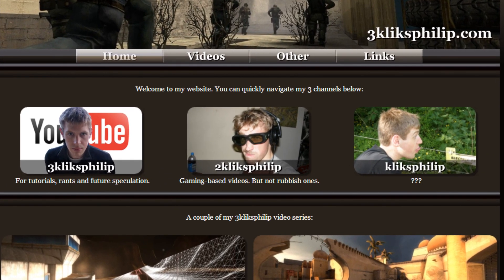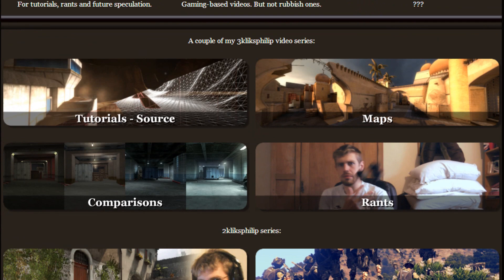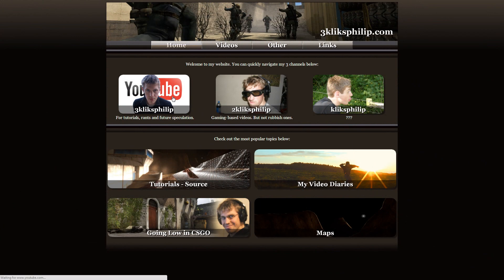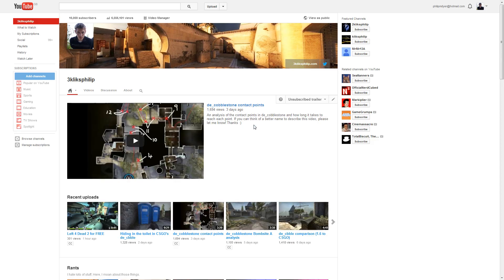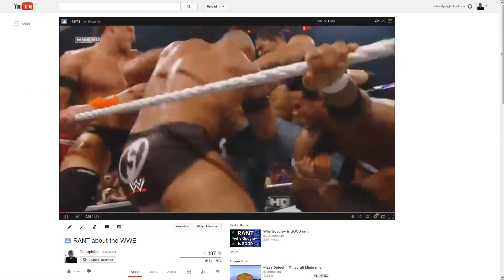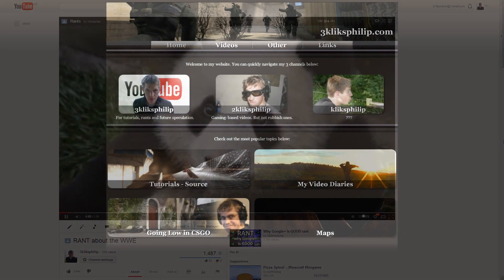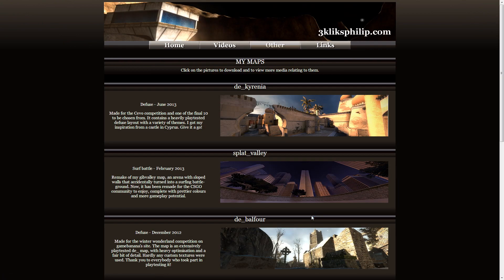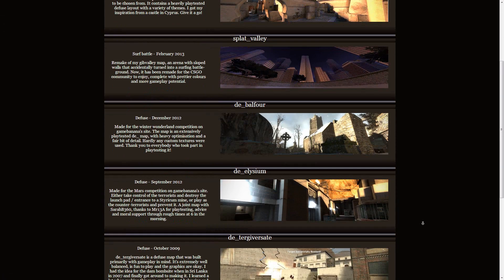I have along the top links to the different channels and then the main series that people may be interested in down below. I'm pretty sure most people will want to jump straight to the YouTube channel and browse it from there, but if they're more interested in a separate series, then maybe they'd like to view it on this website.